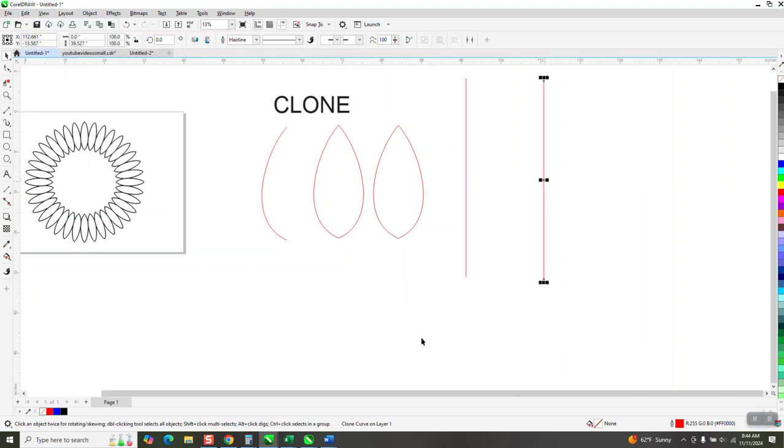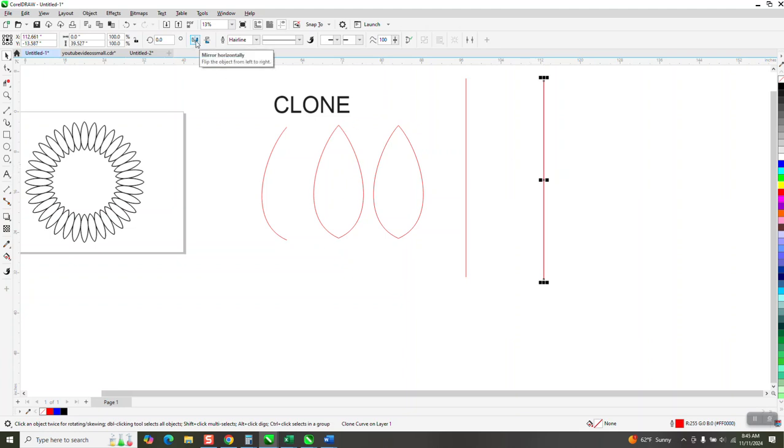And I'm going to move that over. And this is our clone curve. This is our control curve. Ironically, I'm going to control D and make a duplicate and put it right on top of each other. But then I'm going to mirror it horizontally.